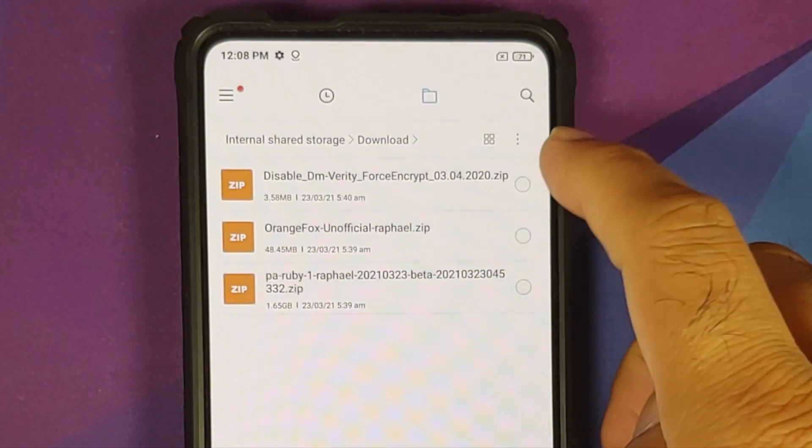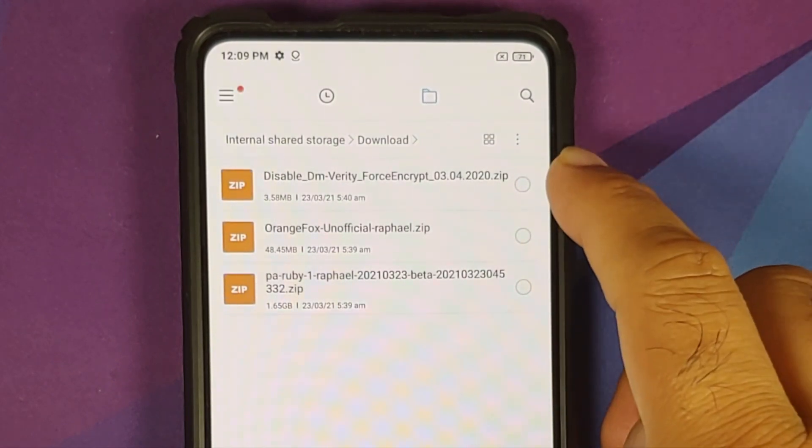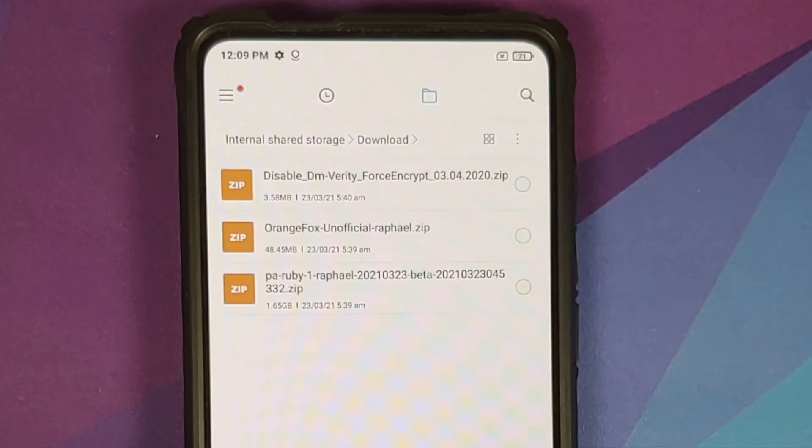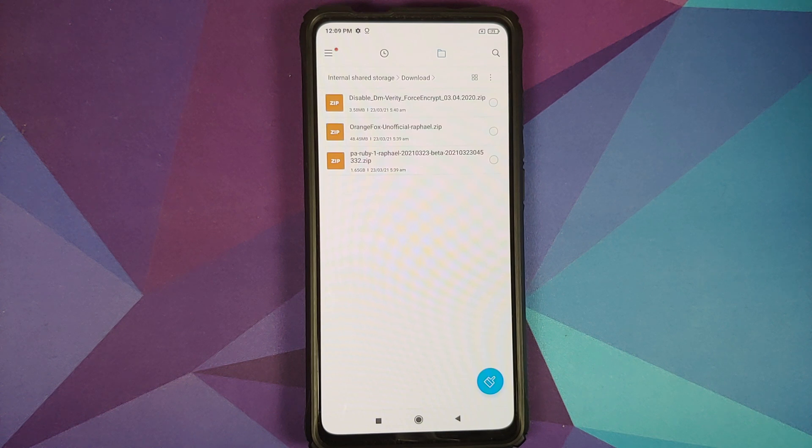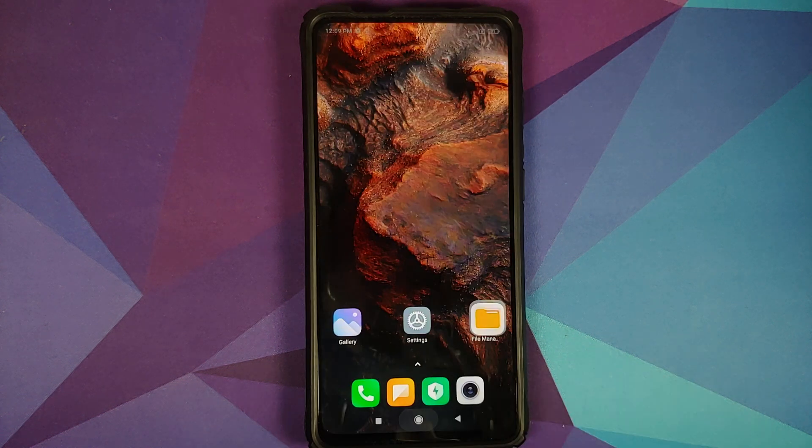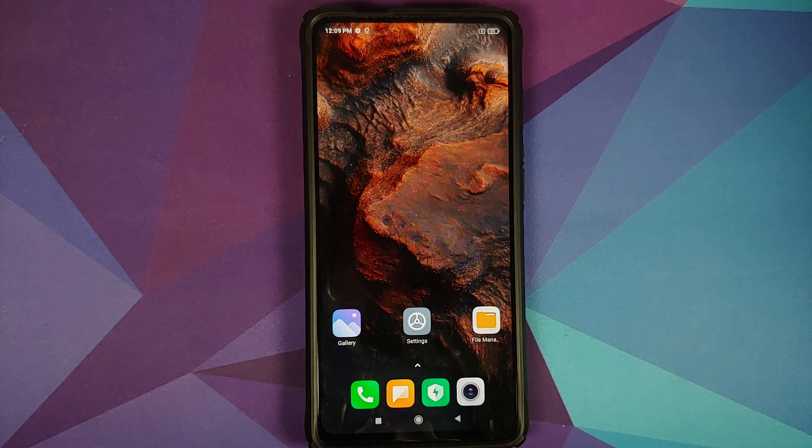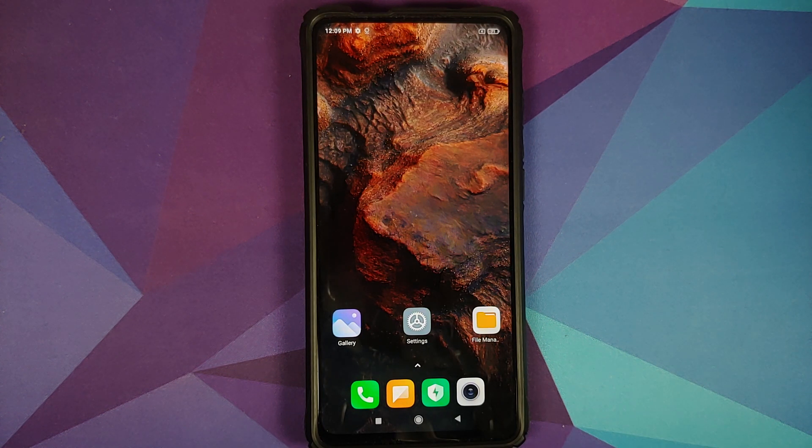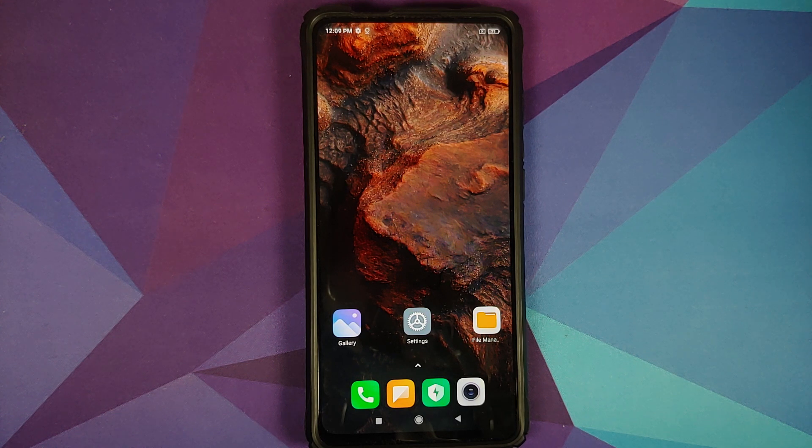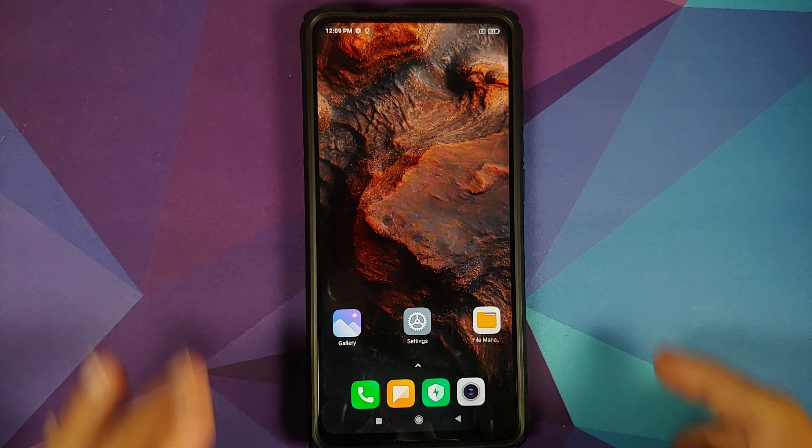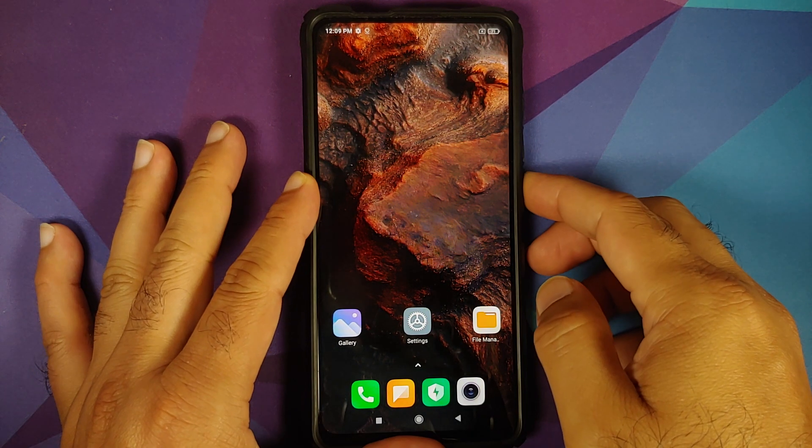Next up those of you who want to decrypt your device need disable force encryption. Important thing to note here is that disable force encryption or decrypting your device is a personal preference. The ROM will work fine even if you do not flash disable force encryption.